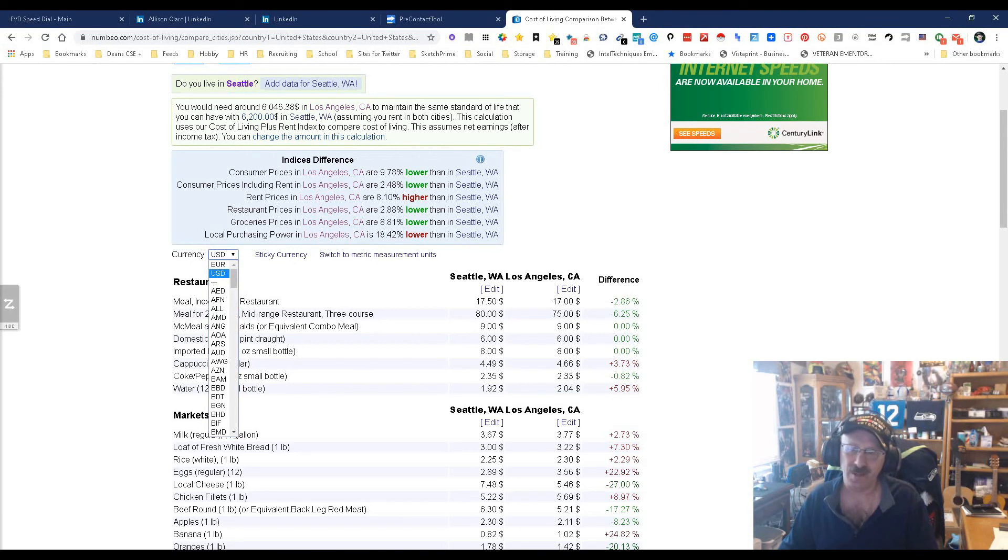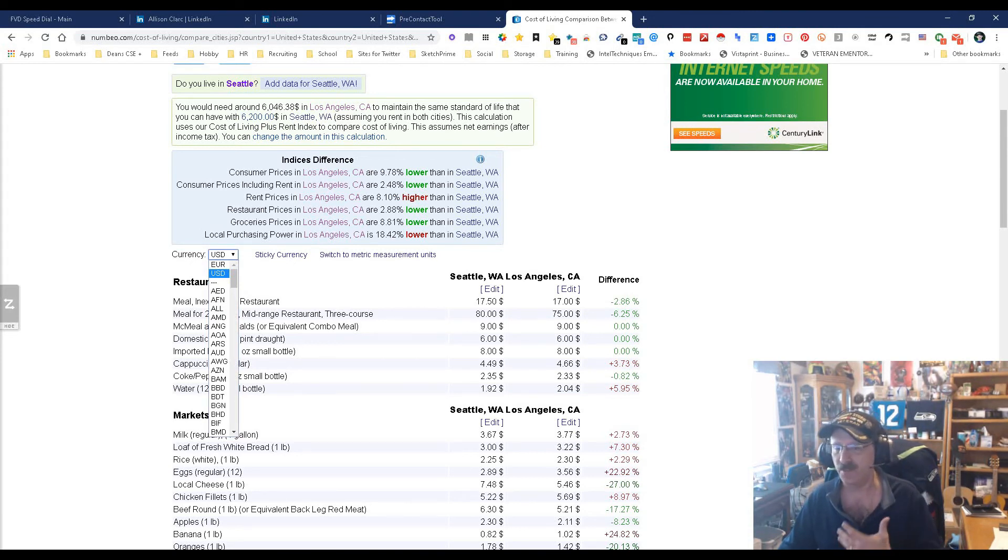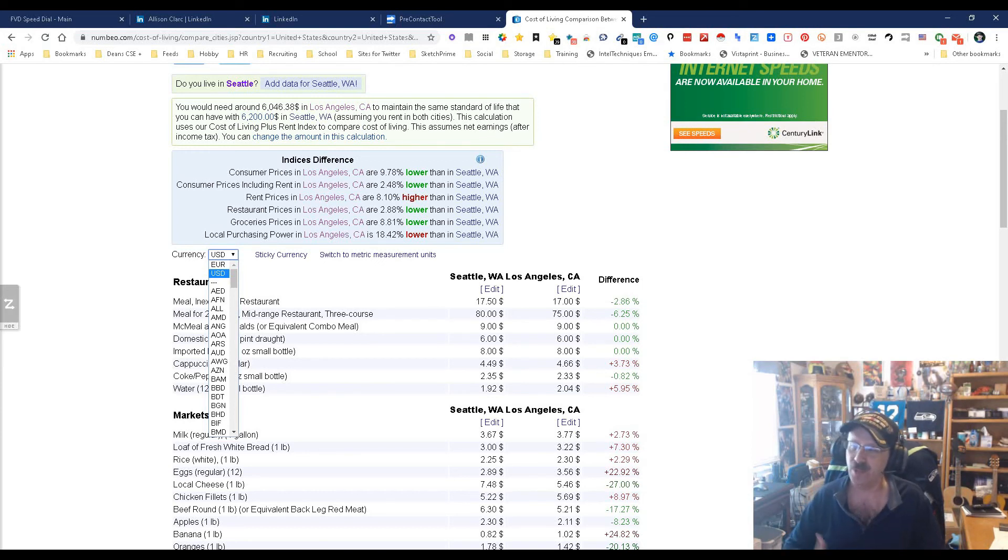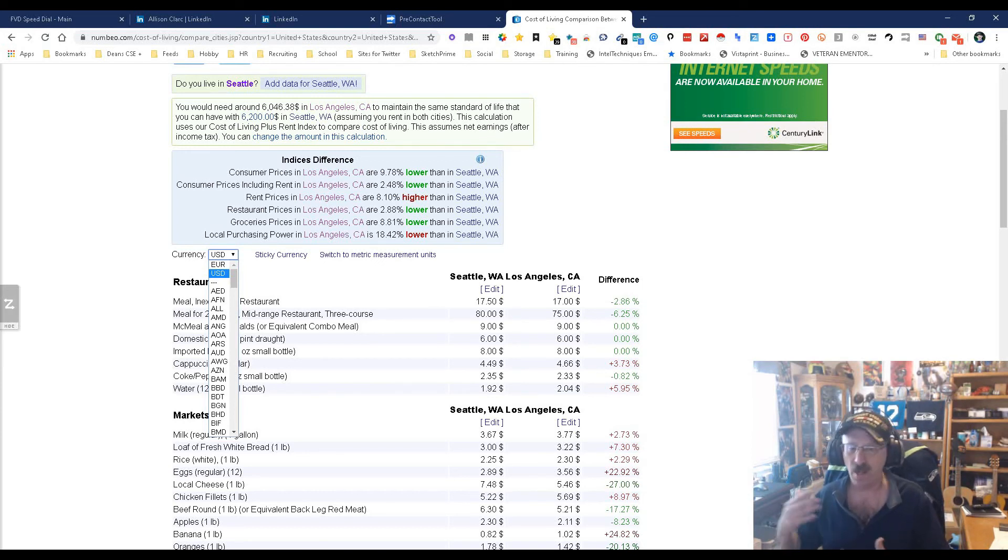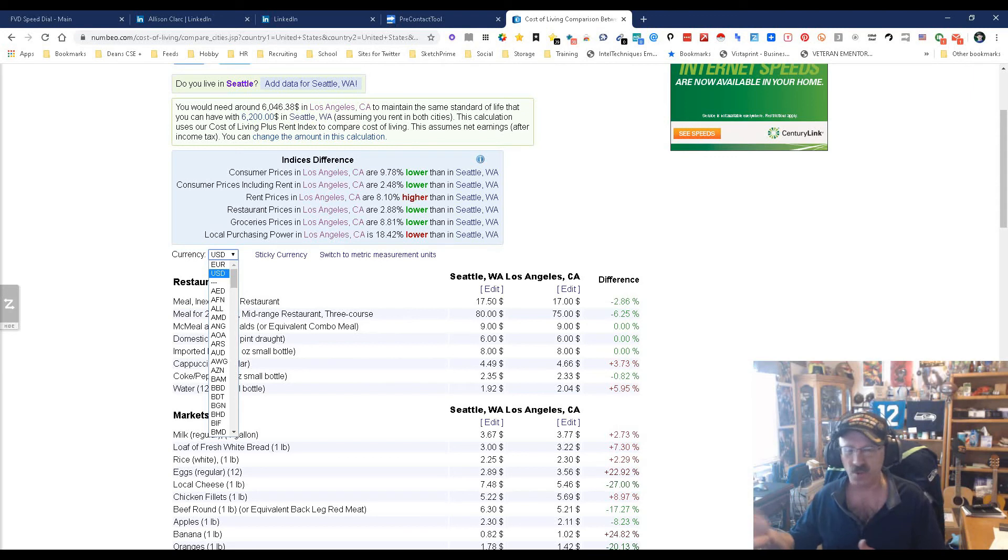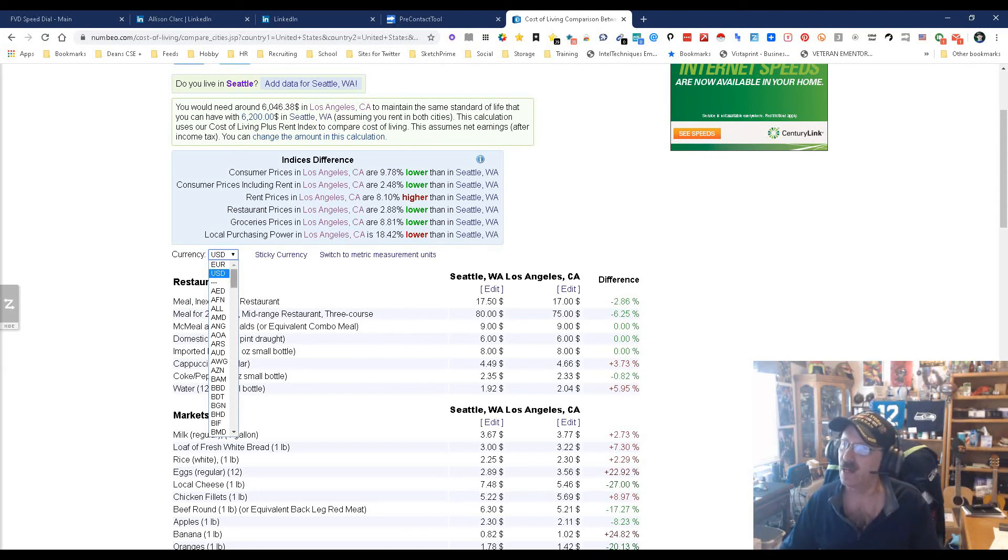Well I don't know what it is now, it was euros. I don't know what they are now since they left the European Union, but I think you get the idea. Really cool, really simple.